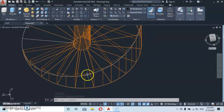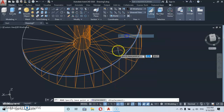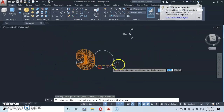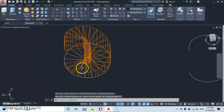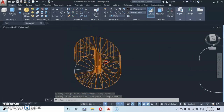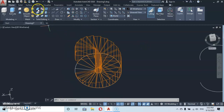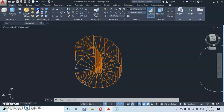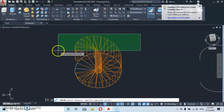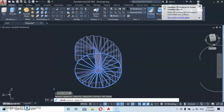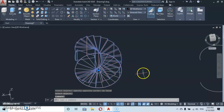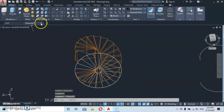Select this line as well and move it out of the way. Then go to the Boolean command, use Union — select one, then select all of the objects, and press enter to apply the union.